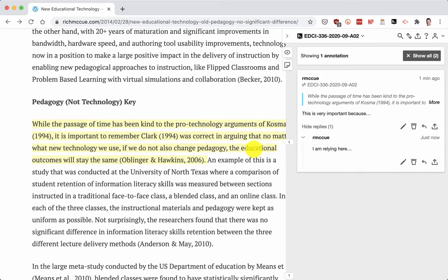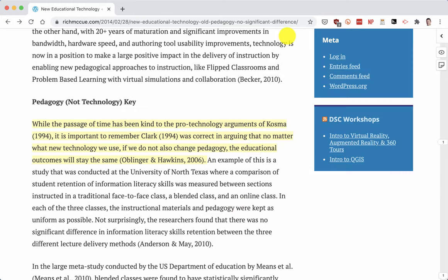That way we can have a bit of a threaded discussion about the different things that are interesting in this web page. We can also do it in a PDF document. So that's how you annotate a web page using Hypothesis — we'll see you in class later.